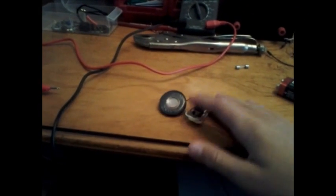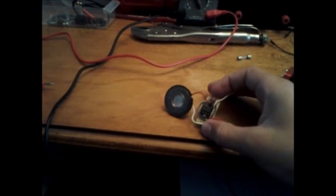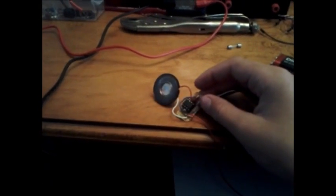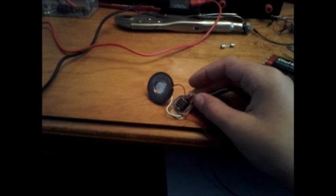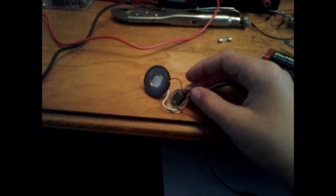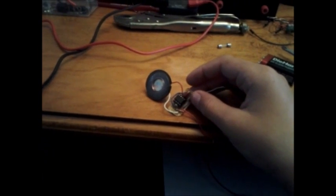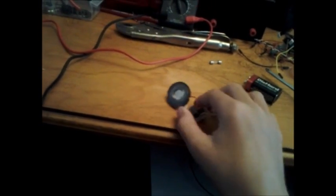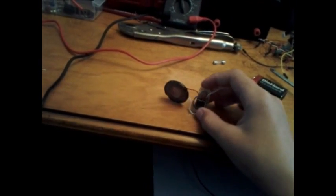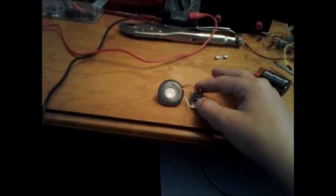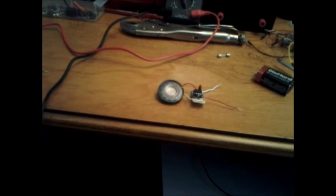So feel free to rate, comment, subscribe, or suggest more ideas for future projects. Thank you for watching and I hope you build the Anoyatron, the high-pitched 555 timer A-stable circuit.